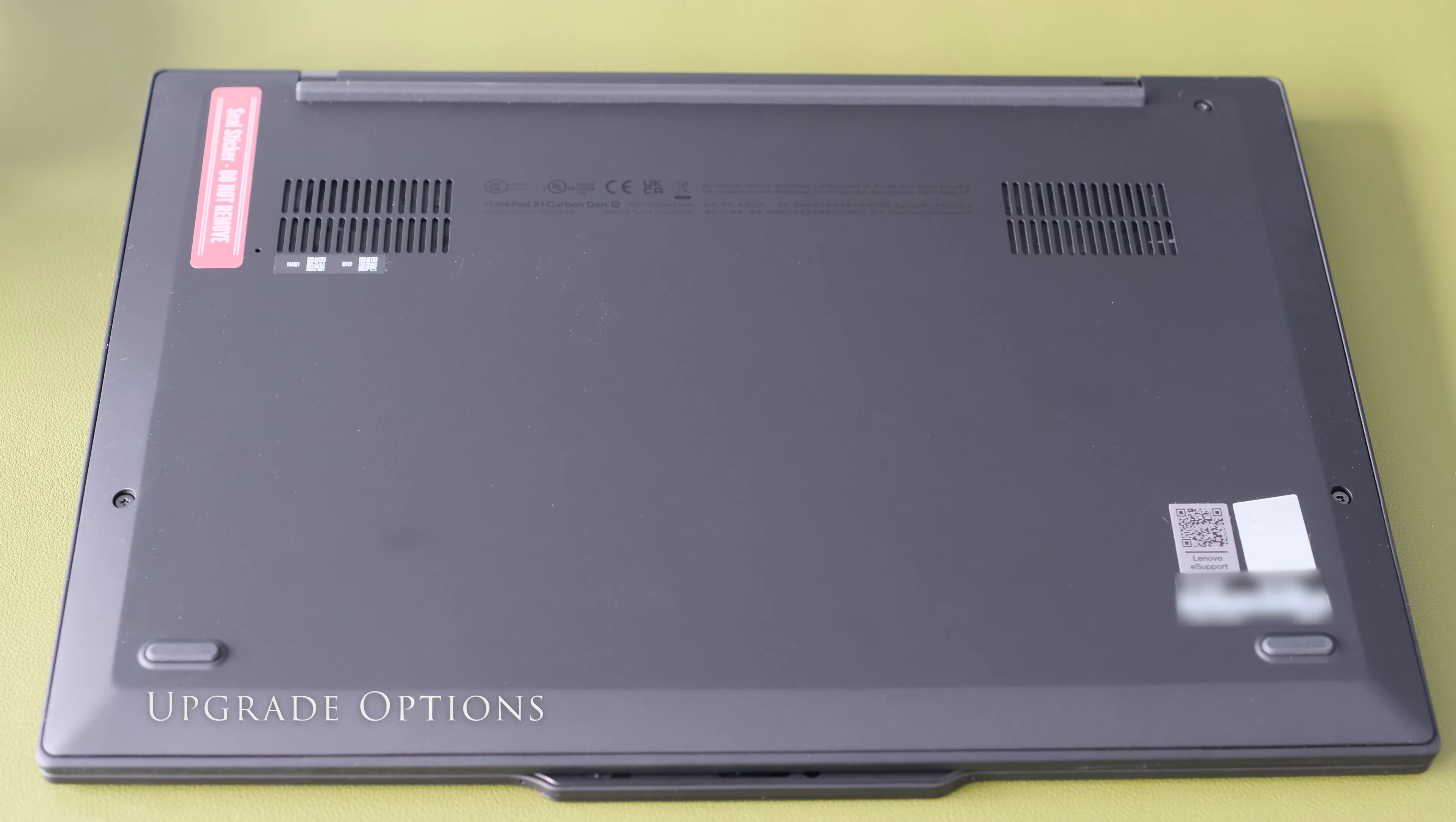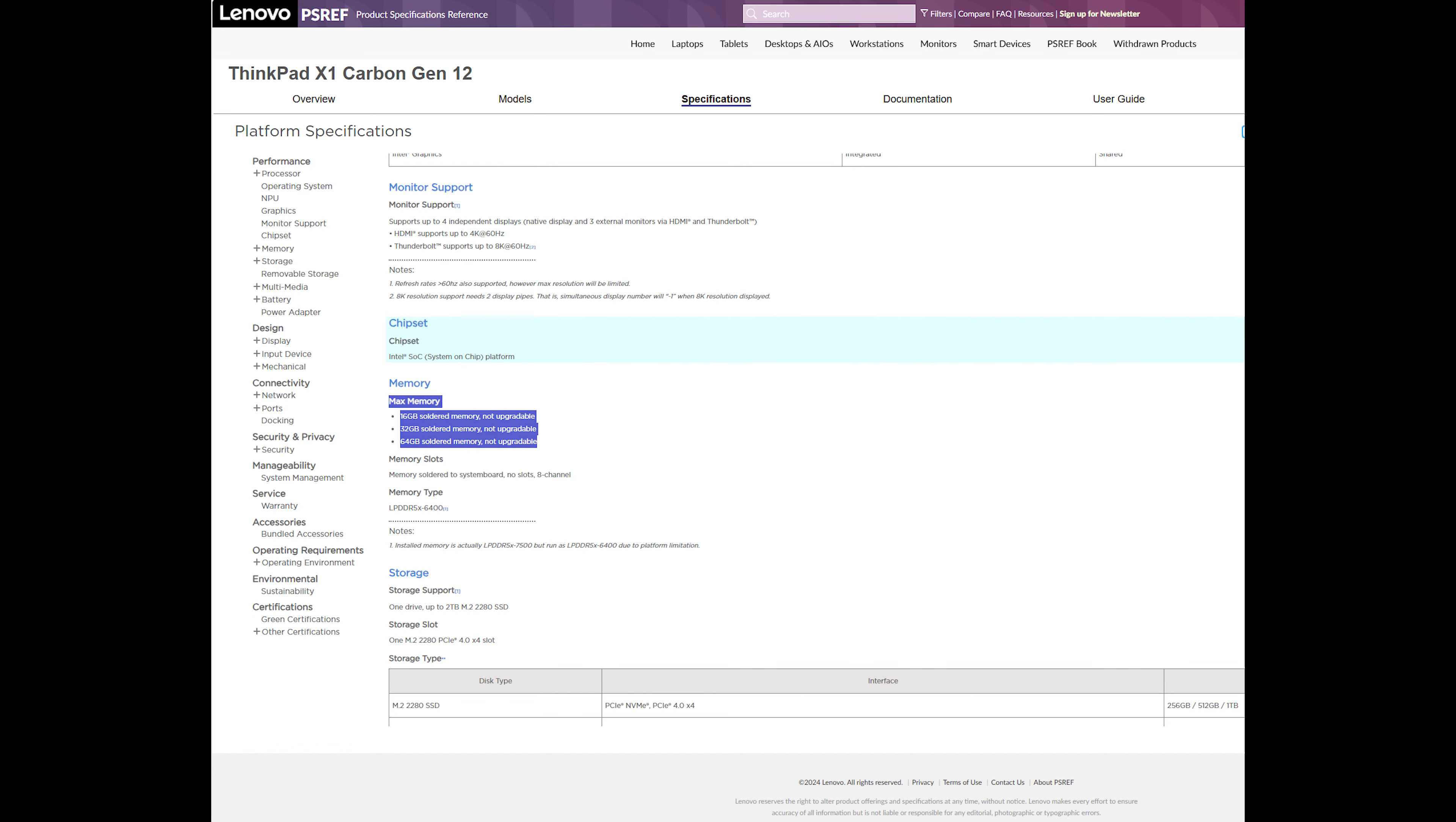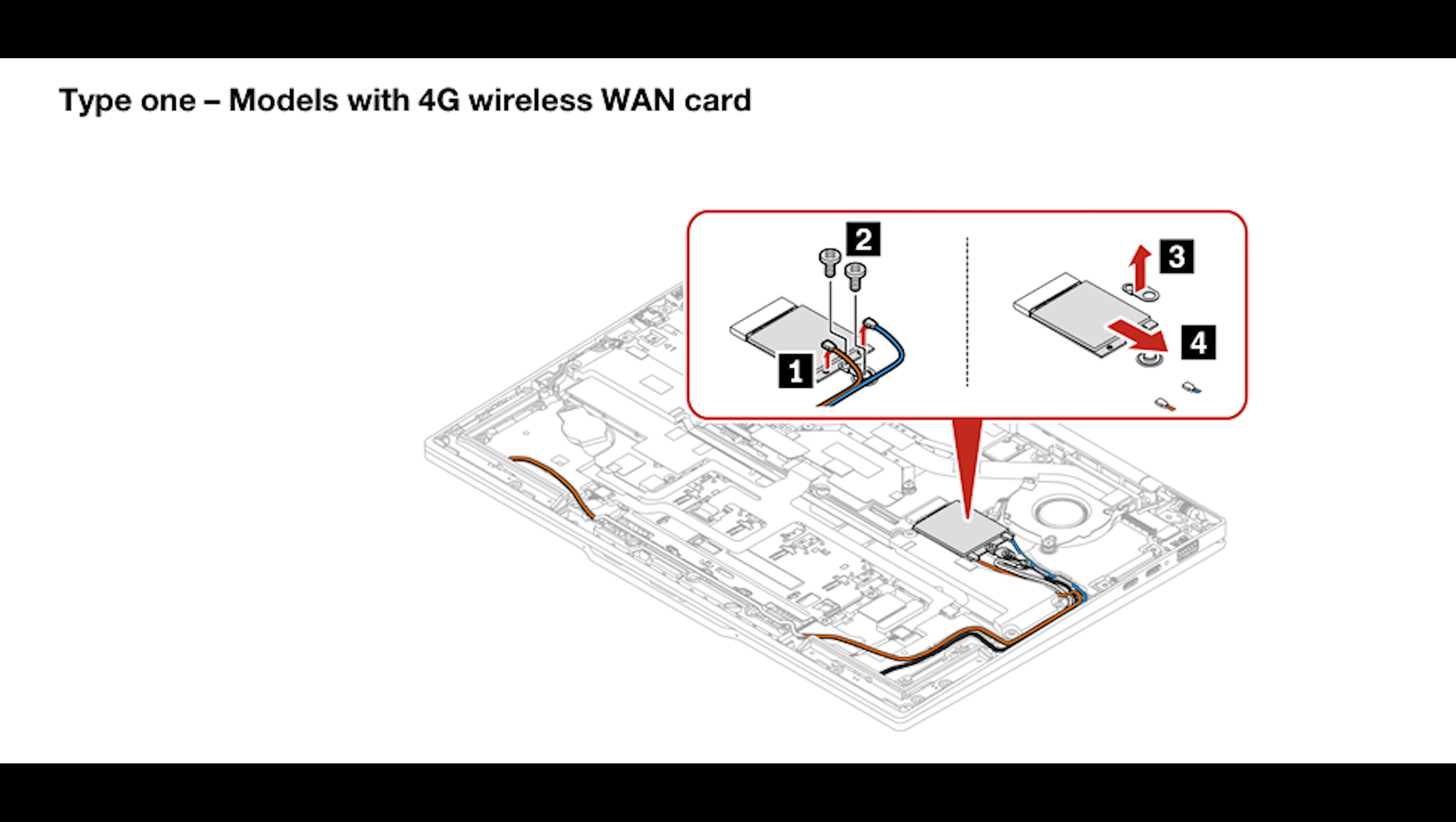Lenovo have kept it simple with opening the bottom cover. Four screws and pry open with a plastic tool. The memory's soldered on, so make sure you order the correct option at time of purchase. Up to 64GB low power DDR5 6400MHz RAM. The WLAN card is soldered on. There's one M.2 2280 PCIe 4x4 slot to upgrade the storage. The 57Wh battery and WLAN card are removable too.